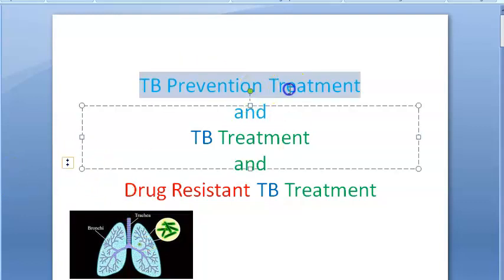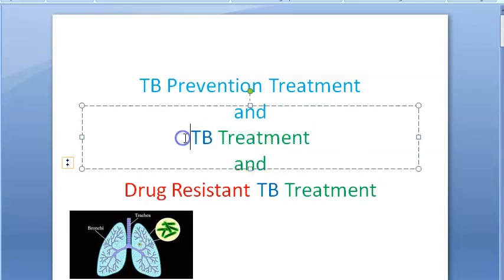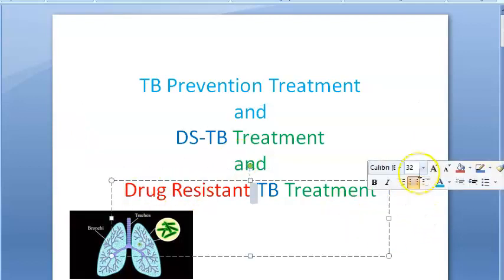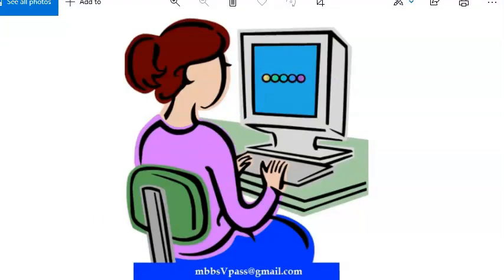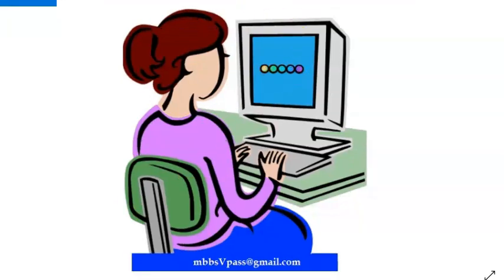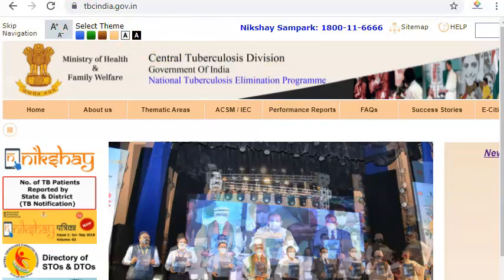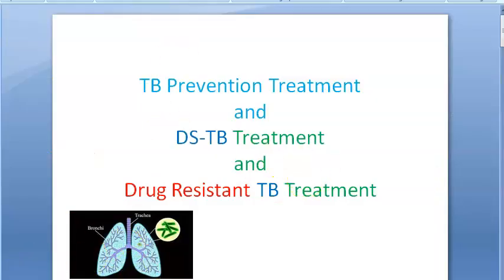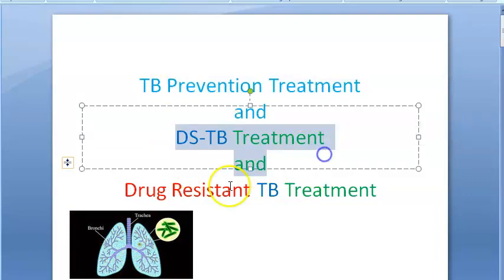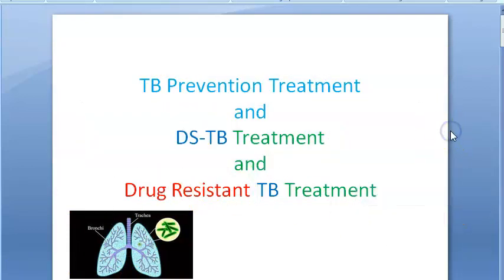For tuberculosis there are many treatment options now. You have preventive treatment, drug-sensitive tuberculosis treatment, and drug-resistant tuberculosis treatment. There is a lot of latest information here. You can search for 'tuberculosis India' to find the website with all the guidelines. The document covering preventive treatment, sensitive treatment, and drug-resistant treatment runs thousands of pages.